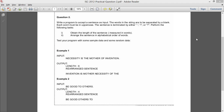Welcome with PK. In this video, I am going to solve question 2 of ISE 2012 practical question paper. I have this question in front of me, so I am going to read it, clear myself of doubts, prepare an outline, and then code this.